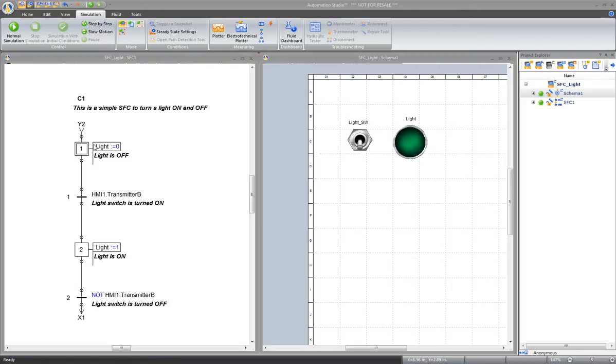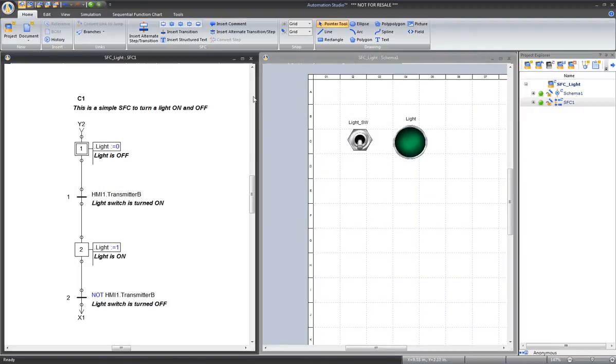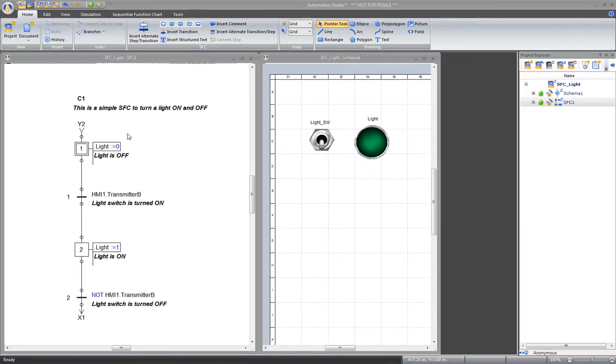A structured text can be inserted the same way as a step or a transition. In the Home tab, go to the SFC group. Here is the command to insert a structured text. Click on the command, and click once in the chart.